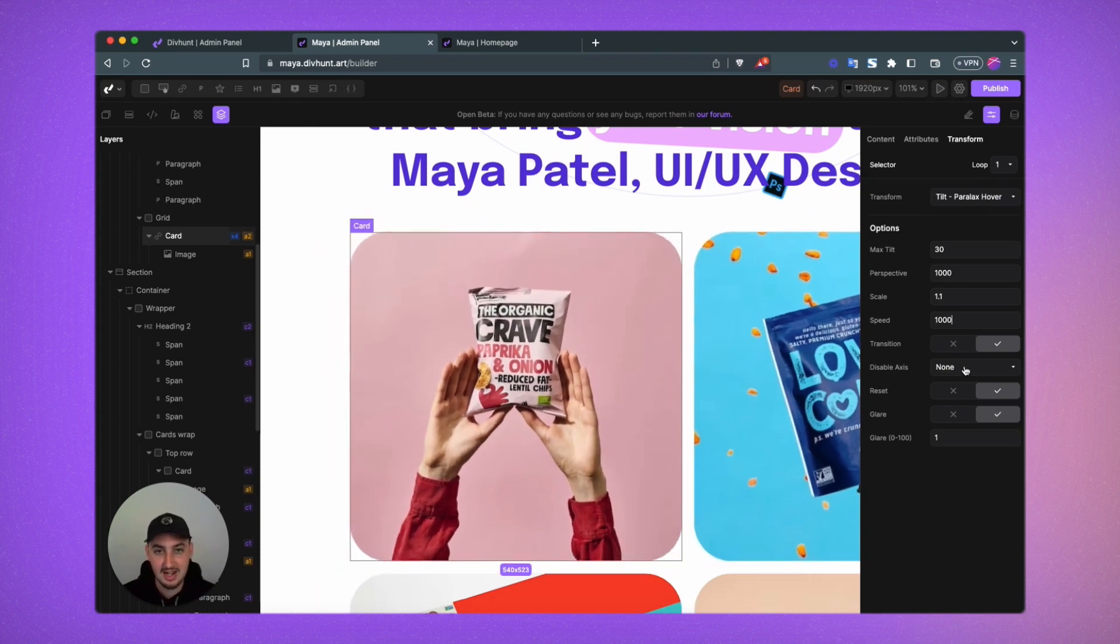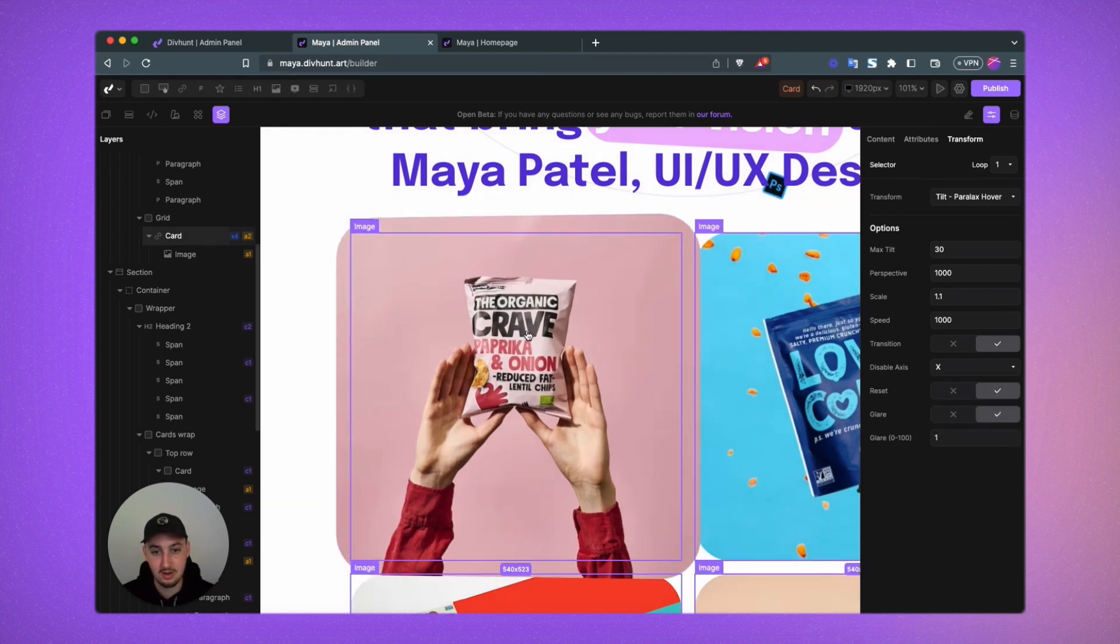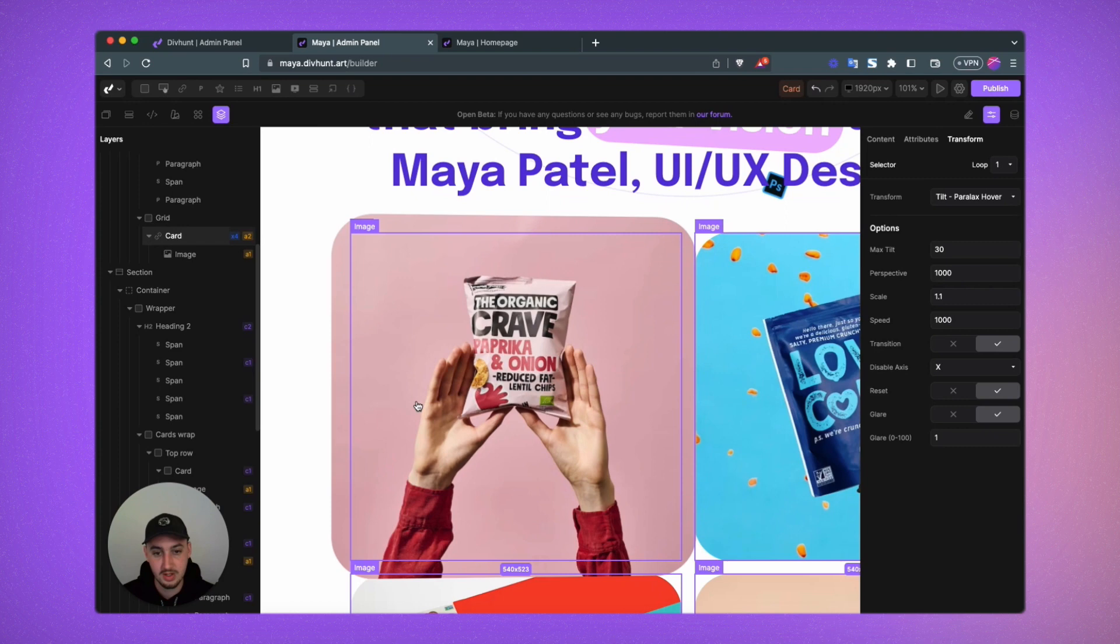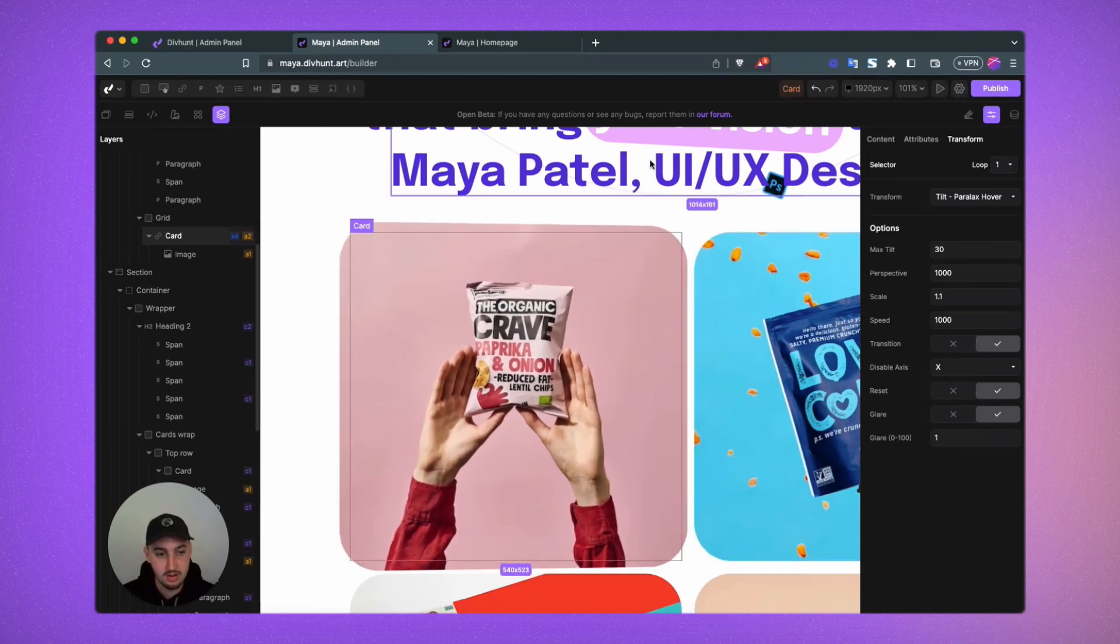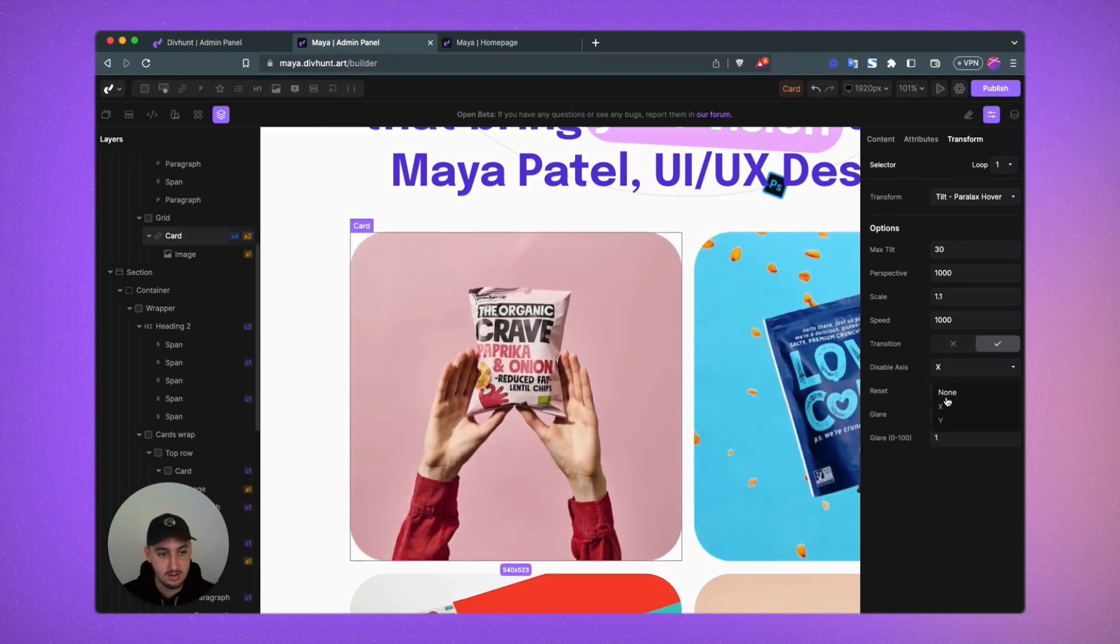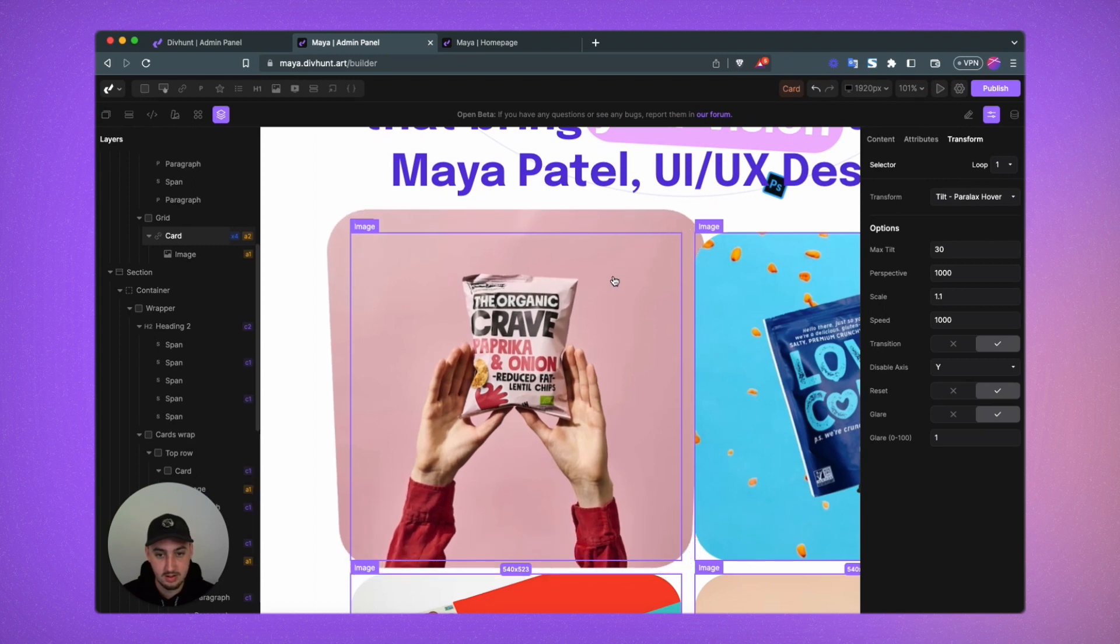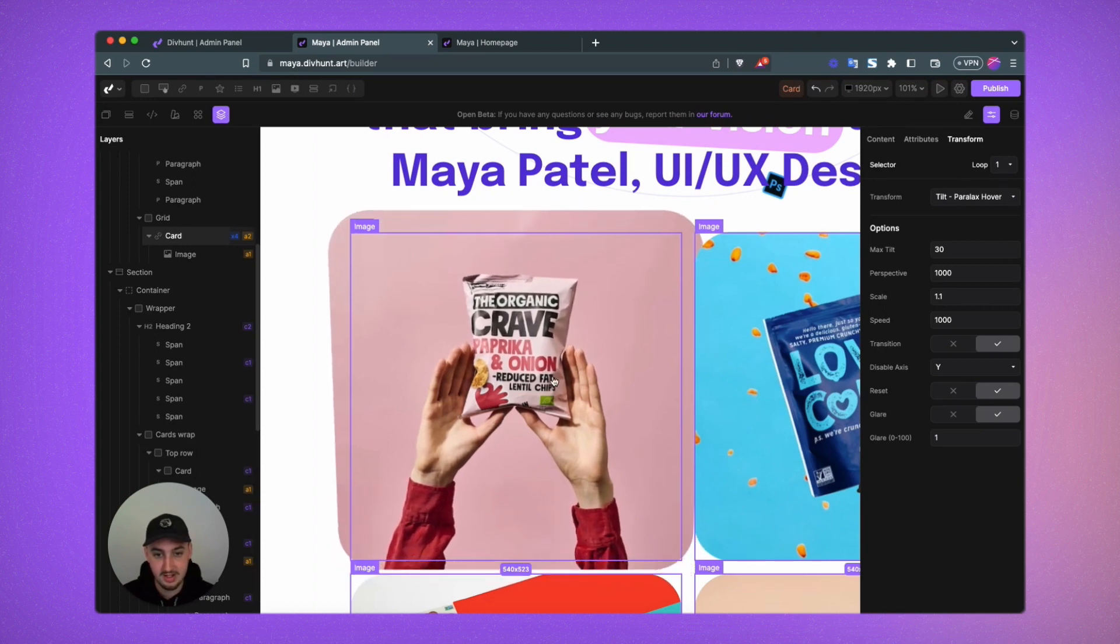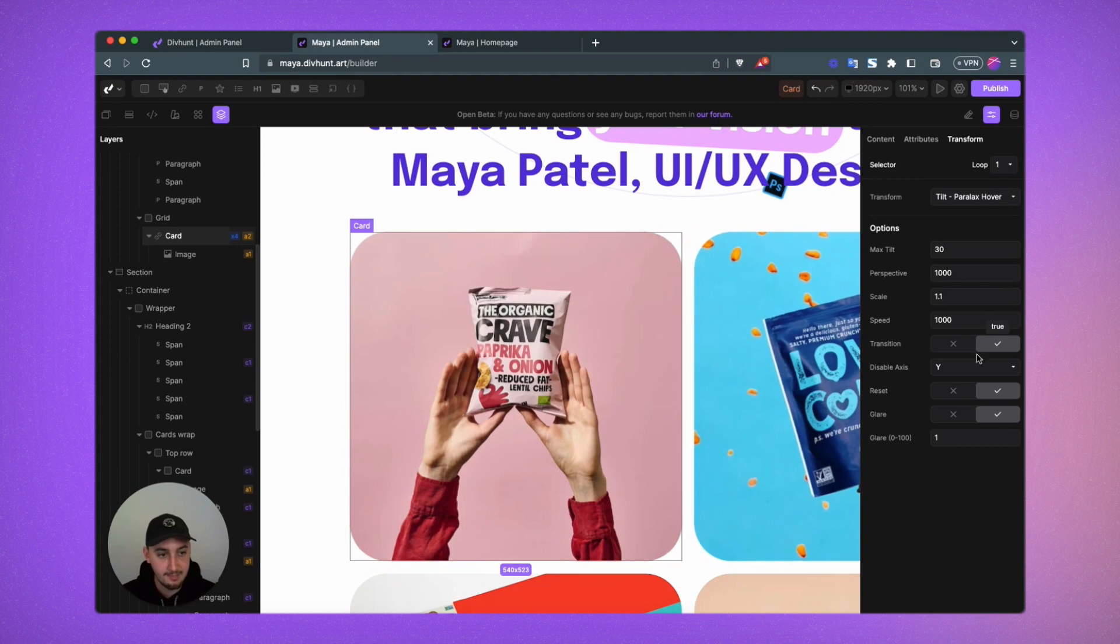Then we have disable axis. So this will allow you to stop the tilt from happening either vertically or horizontally. As you can see here, it's only happening horizontally. Set it to Y and it's going to only happen vertically. So wherever my mouse is placed vertically on this element, I don't want that in this case. So let's set it to none.